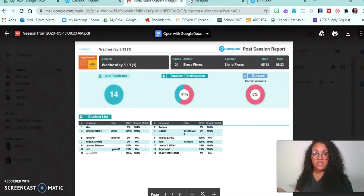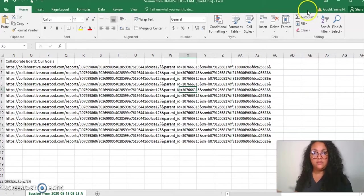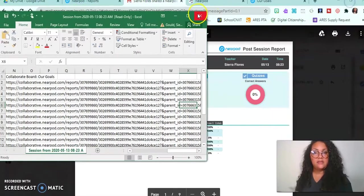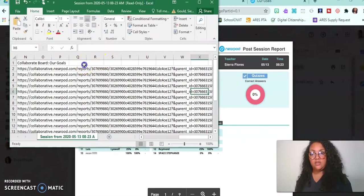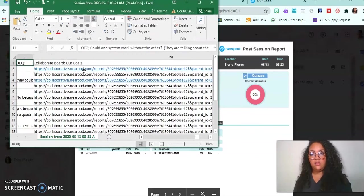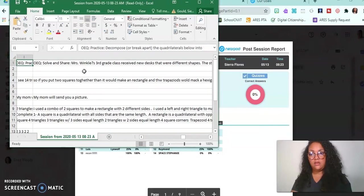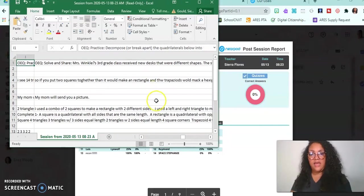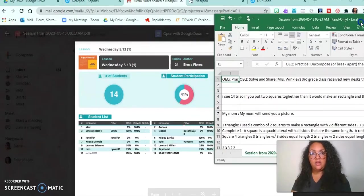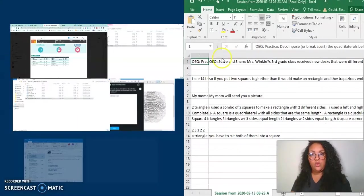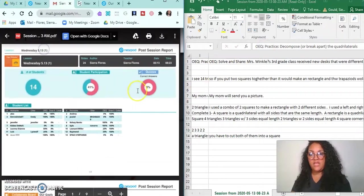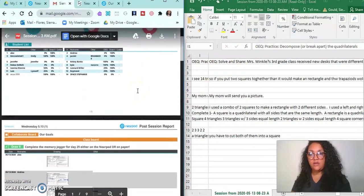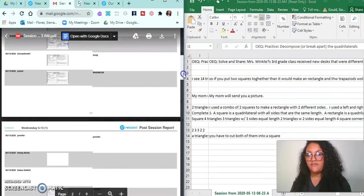So you saw the Excel sheet - this is the Excel sheet. Let me just minimize this. This is the Excel sheet. And then here we have the PDF.